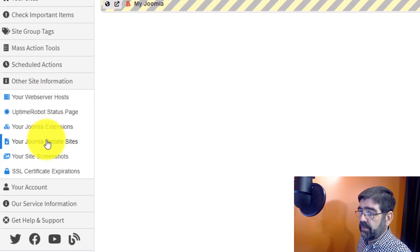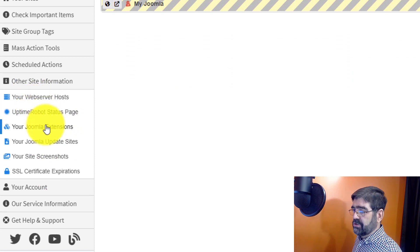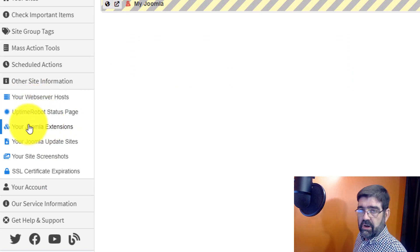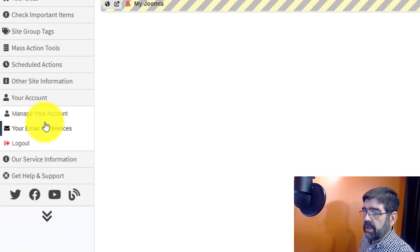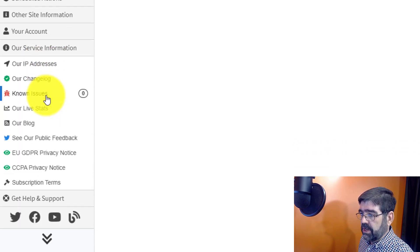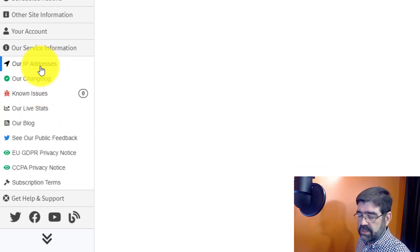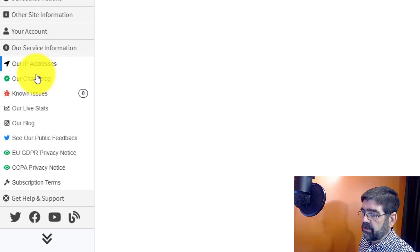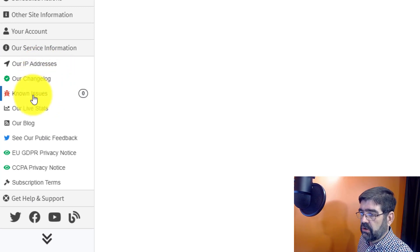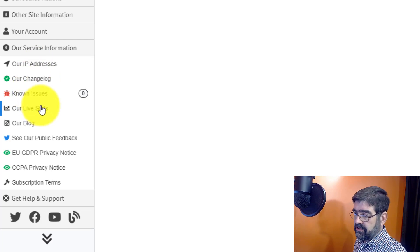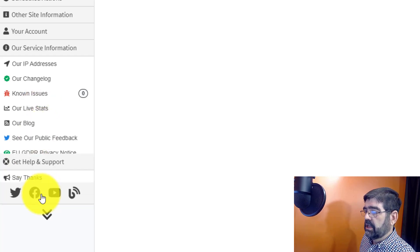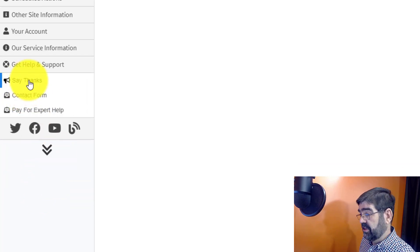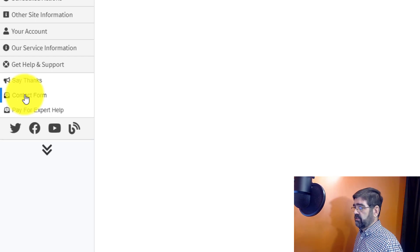There's other site information. Your web server host. Uptime robot status page. Your Joomla extensions across all of your sites. It just goes on and on. And in here you can manage your account. Your email preferences. And here's information. Latest things. The IPs you might need to whitelist to give it access to your site. The latest changelog. Known issues. All sorts of stuff. And if you're really stuck. If you really need help getting your site fixed. Then you can get help and support here. You can say thanks. Use the contact form. And you can pay to get things fixed on your site.